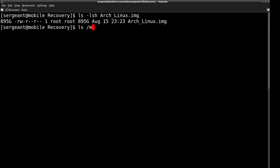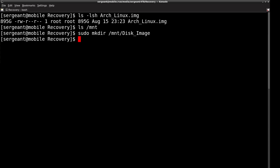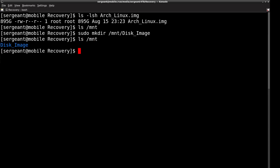Now we have this disk image and we're going to want to mount it. There's nothing in our mount directory, so we'll make a directory — you can mount this anywhere, I'm just going to use `/mnt/disk-image`. In order to mount this we're going to need to set up a loopback device, so we'll do `sudo losetup /dev/loop0` and then our image file.